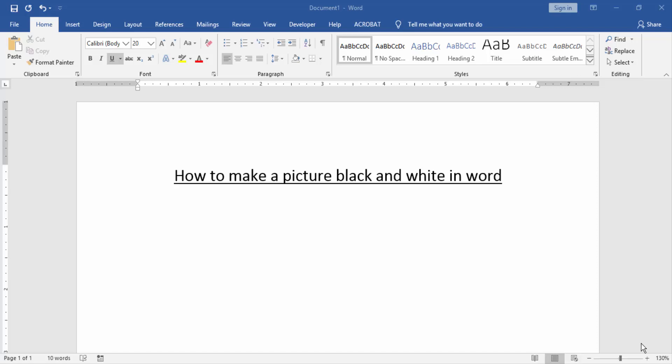Assalamualaikum! Hello friends, how are you? Welcome back to our new video. In this video, I am going to show you how to make a picture black and white in Word. Let's get started.